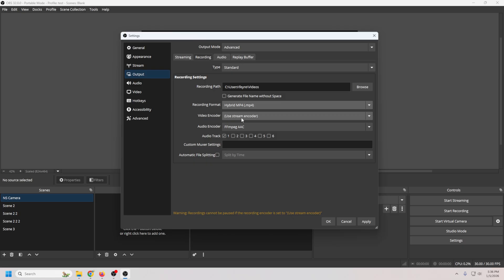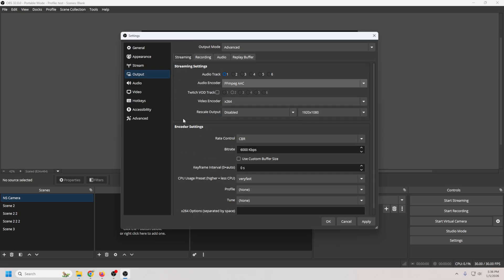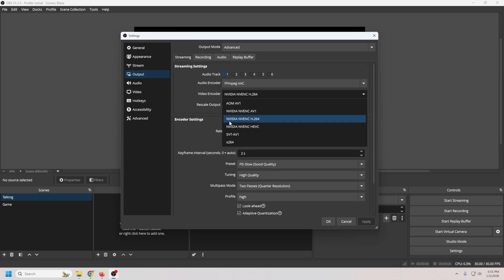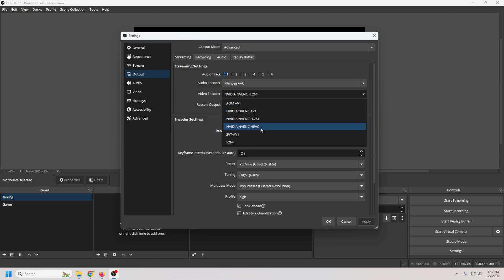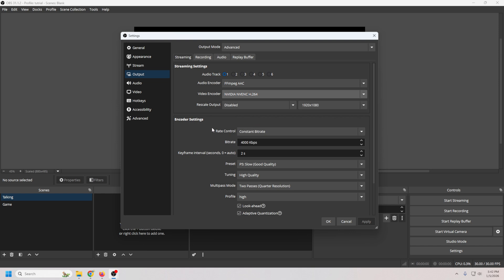Now let's fix the lag. Switch over to the streaming tab. For video encoders, if you have an NVIDIA card, you pretty much want the NVENC H264. Now if you have a 40 series card or newer, you could use AV1 for YouTube, but Twitch doesn't really like it. So H264 is still the most compatible for pretty much anything that you want to do.